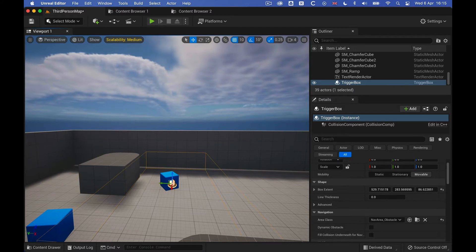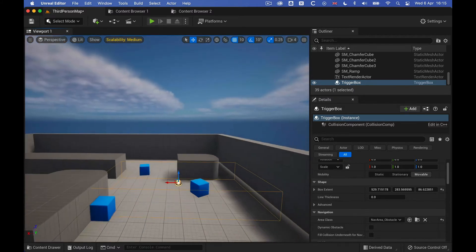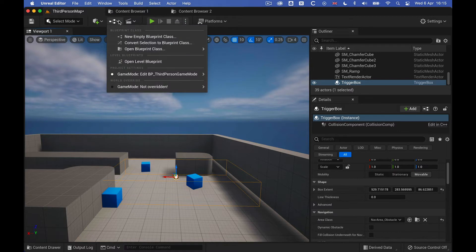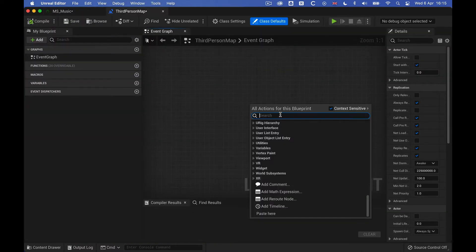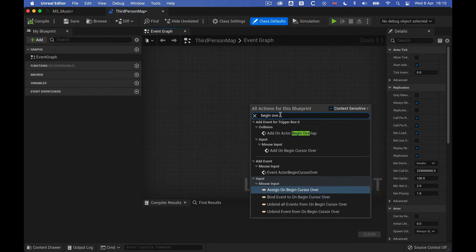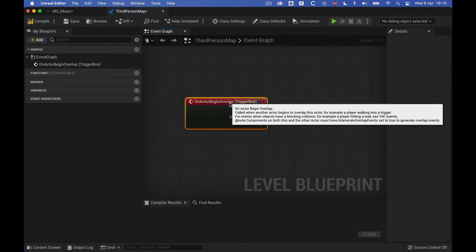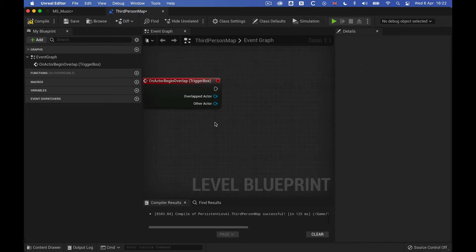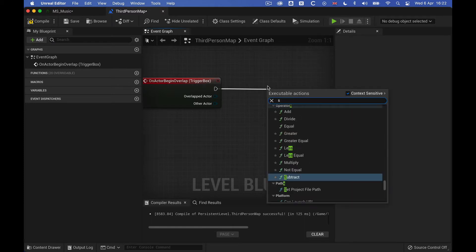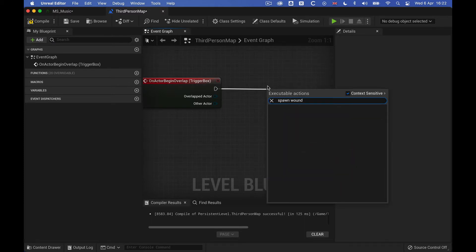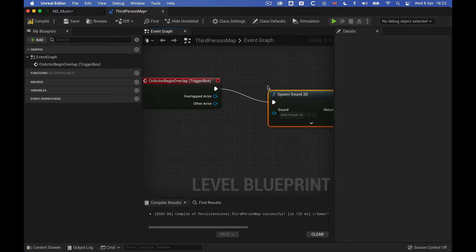So let's just open this up in the level blueprint, and then we can get our trigger boxes on Begin Overlap from here. So let's get this, and then we are going to connect this to the metasound by using just a spawn sound 2D allocation. That's this other way of doing this also, but for now we just use this.